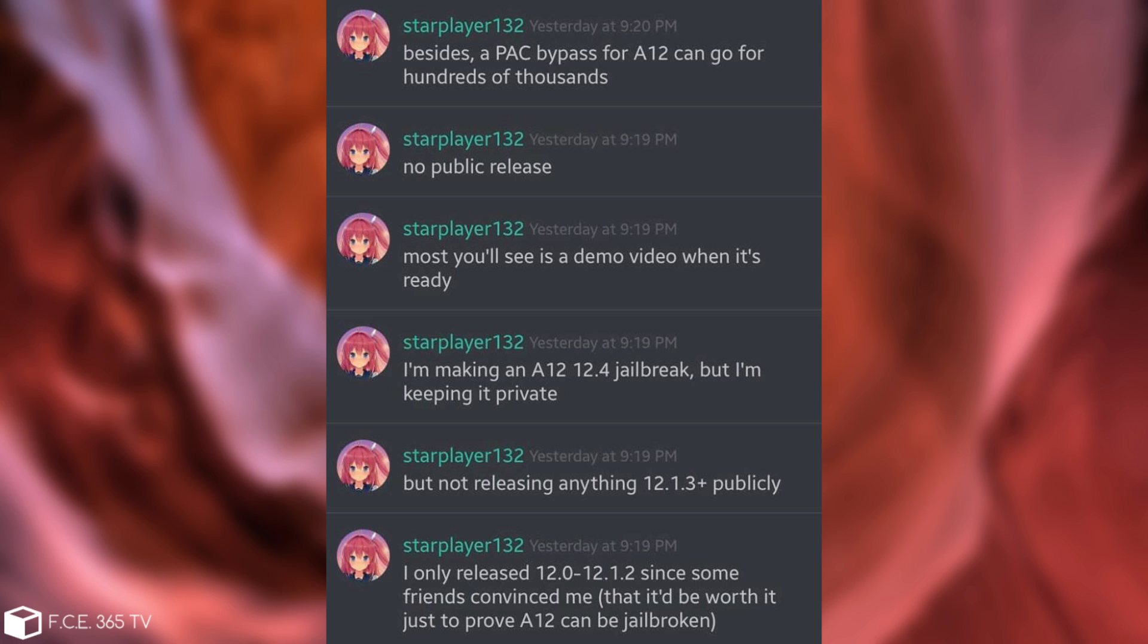Starplayer132 is basically Coolstar. And as you can see here he says: I only released 12.0 to 12.1.2 since some friends convinced me that it'd be worth to just prove A12 can be jailbroken. But not releasing anything for iOS 12.1.3 or newer publicly. I'm making an A12 jailbreak for iOS 12.4 but I'm keeping it private. Most you'll see is a demo when it's ready. No public release.